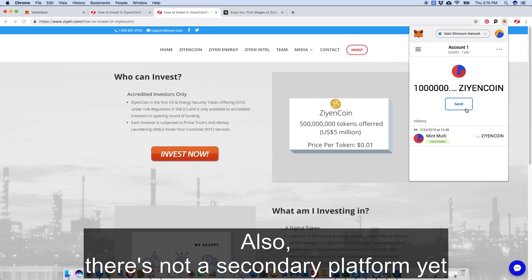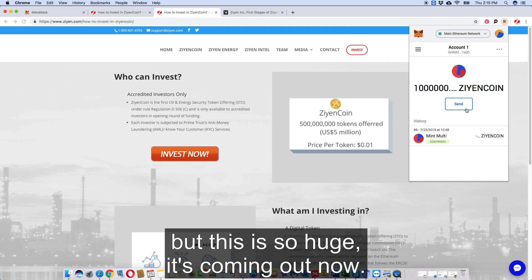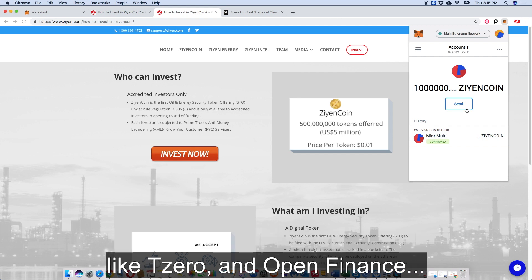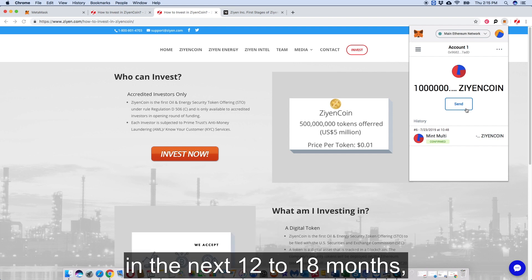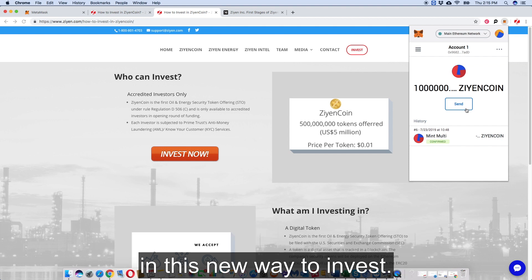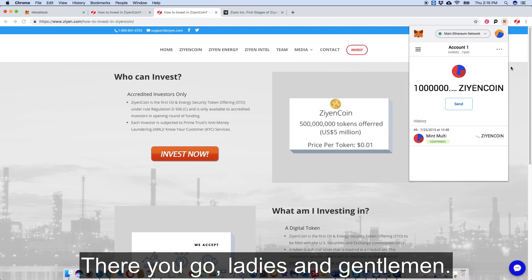Also, there's not a secondary trading platform yet for these types of tokens. But this is so new and just coming out now, and the avenues in the U.S. that are going to open this - the likes of tZERO and OpenFinance - and there's going to be other ATS's that are going to come up in the next 12 to 18 months where we're going to find liquidity for investors through this new way to invest.